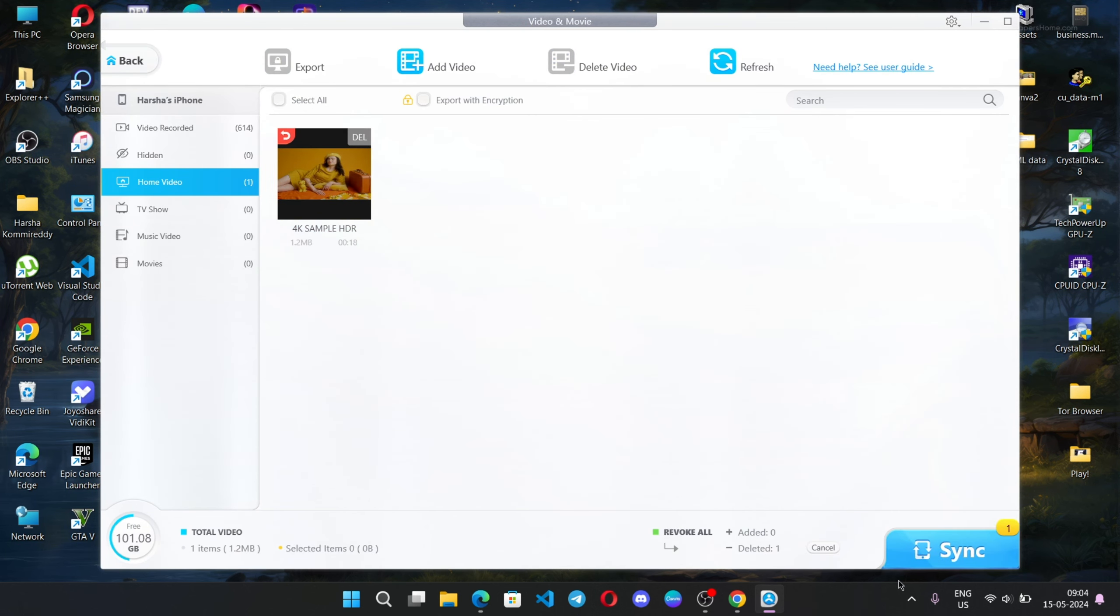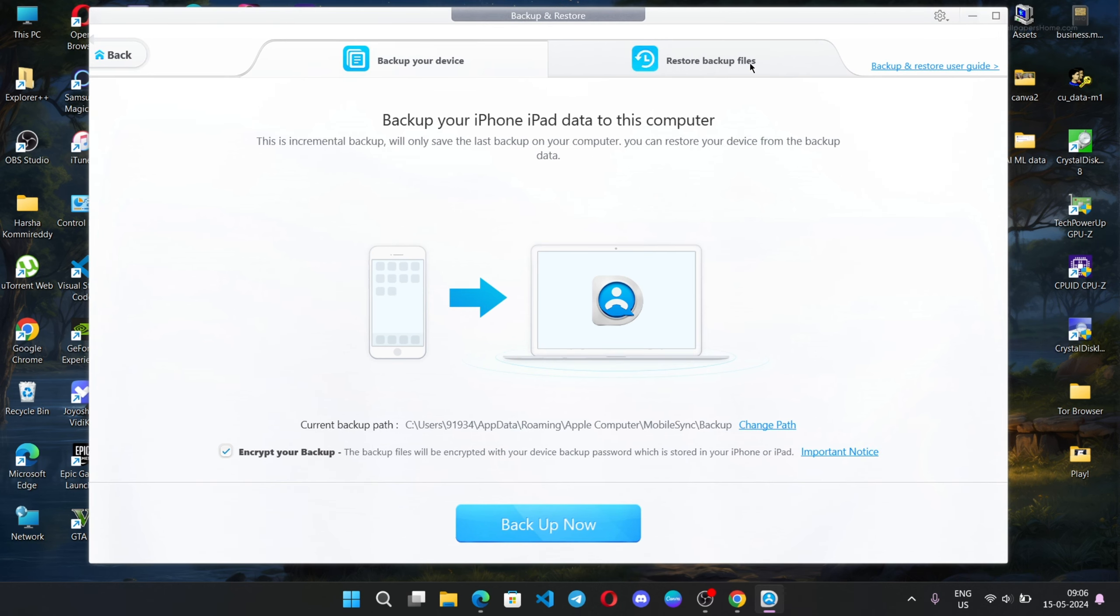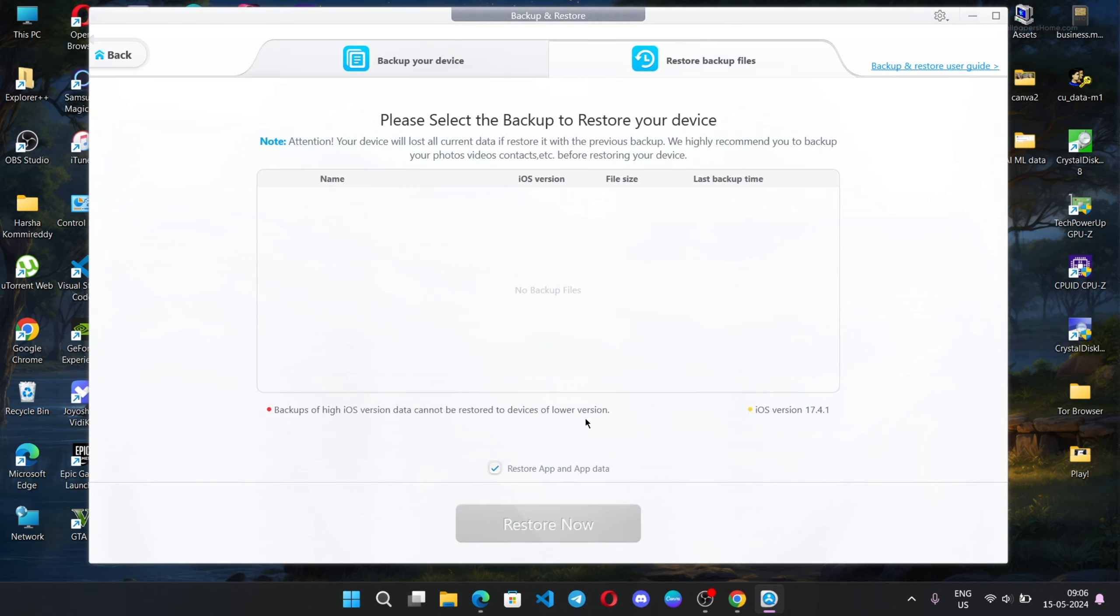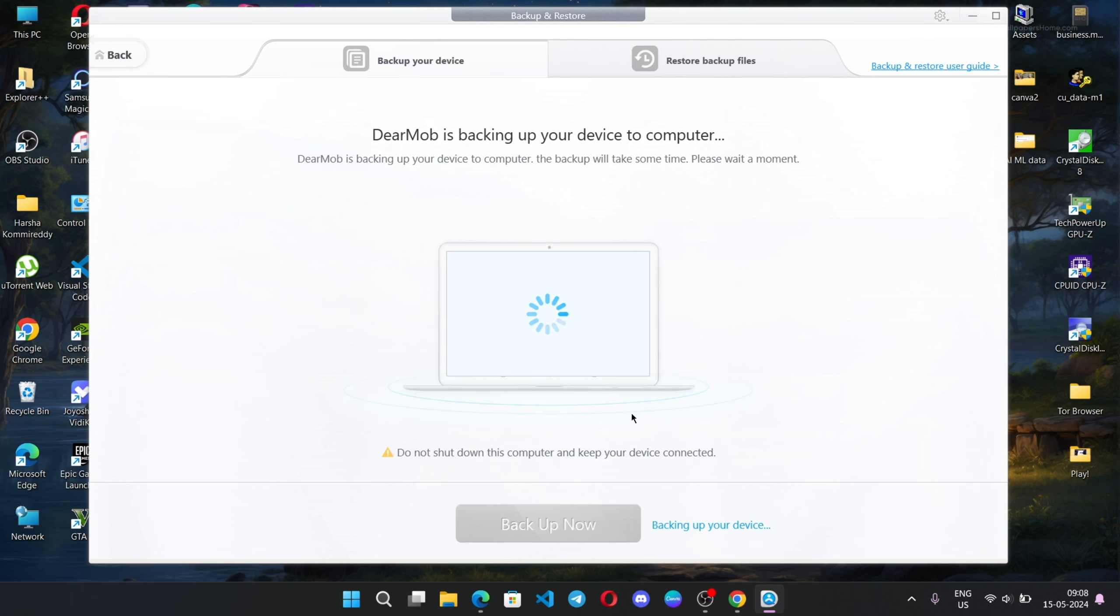For backup, with DearMob iPhone Manager you can perform a full backup and selectively export desired categories to your PC. This is where you can create your iPhone backup of your iOS devices to your PC. You can also restore your data from here. If you want to encrypt your backup, click the encrypt your backup option and it will ask for your password. The backup process will take some time depending on the data on your device.